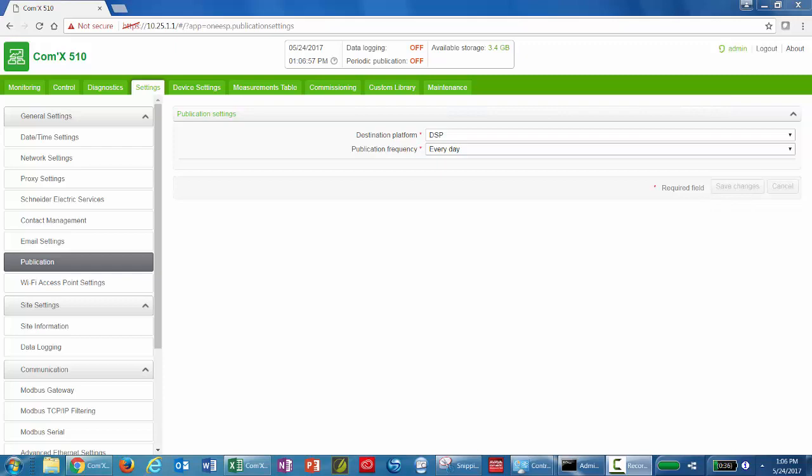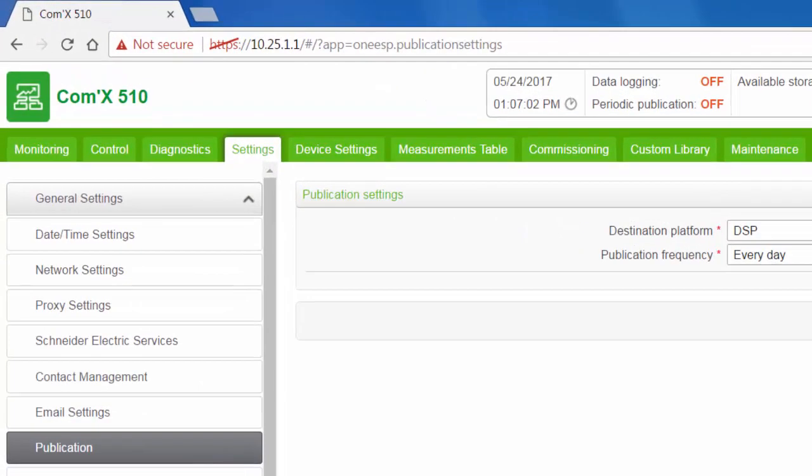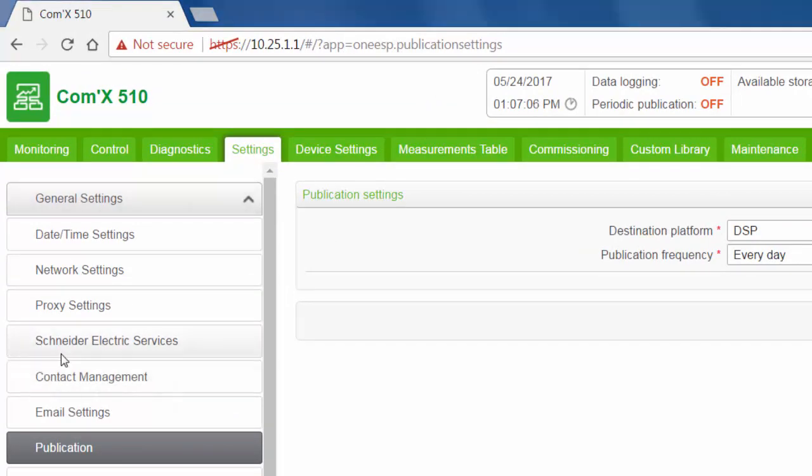If you're publishing to a Schneider hosted platform through DSP, you must enable Schneider Electric Services. Which we've done.